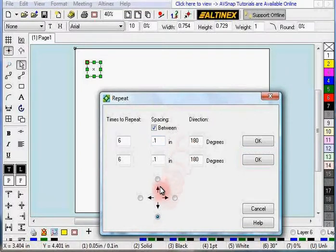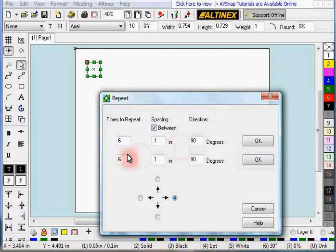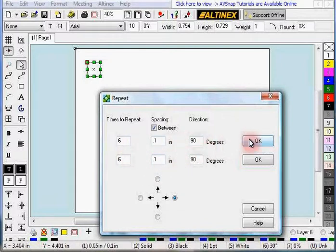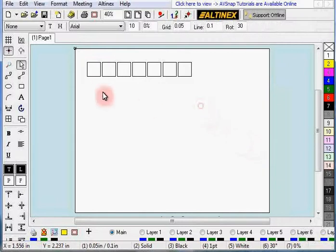And then select the direction in which you want to repeat it to the right. Press OK, and the rectangles will be repeated.